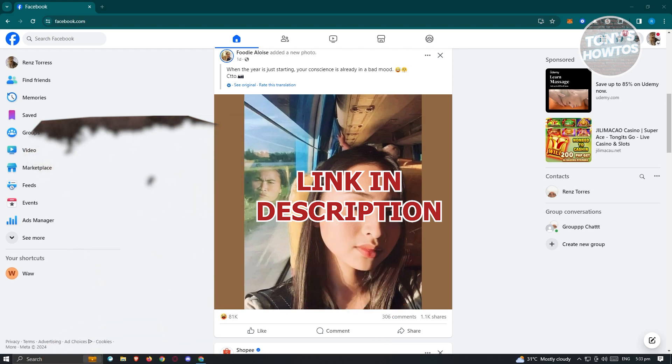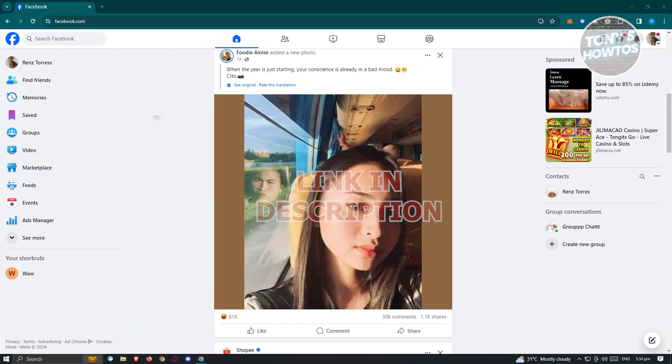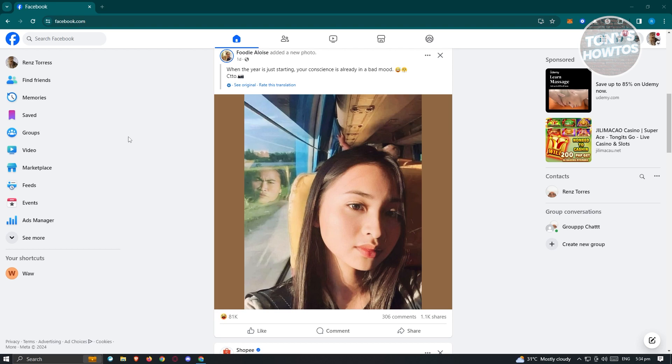So let's get started. First thing we need to do is log in to our account. Go to facebook.com and log in to your account.